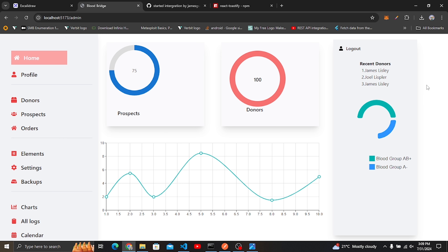I'll leave the prospect count and donor count stats for you to implement — just fetch prospects and donors and use .length to get the totals. That covers the main statistics work.